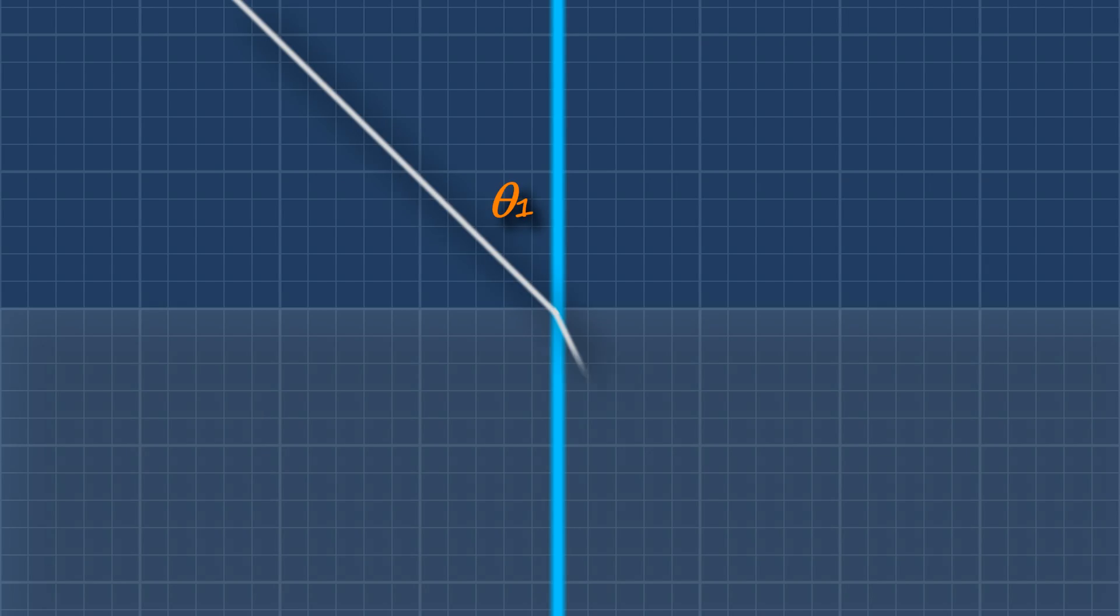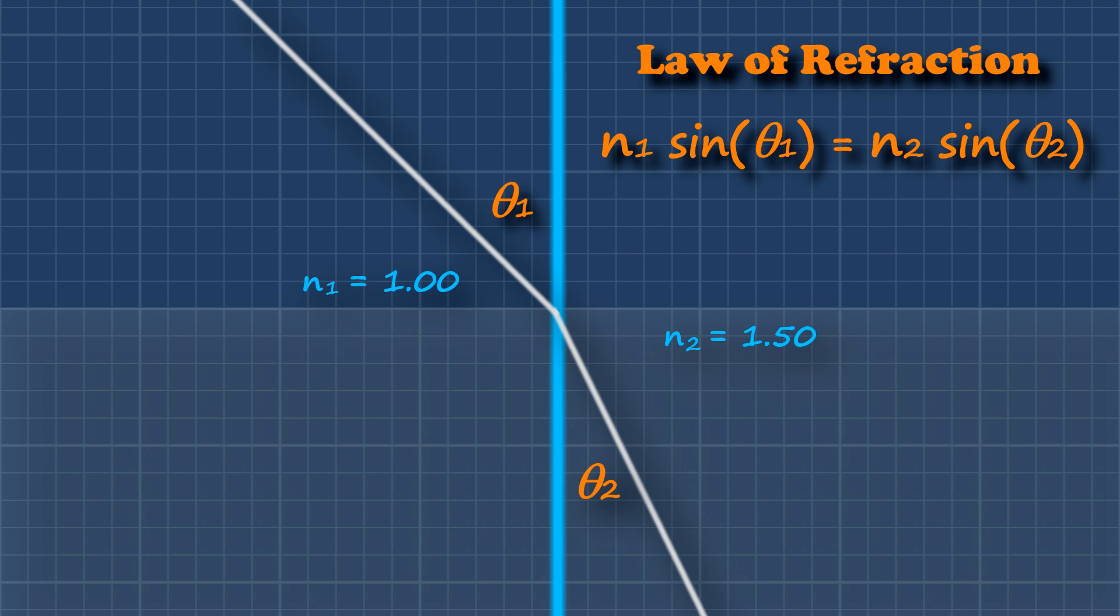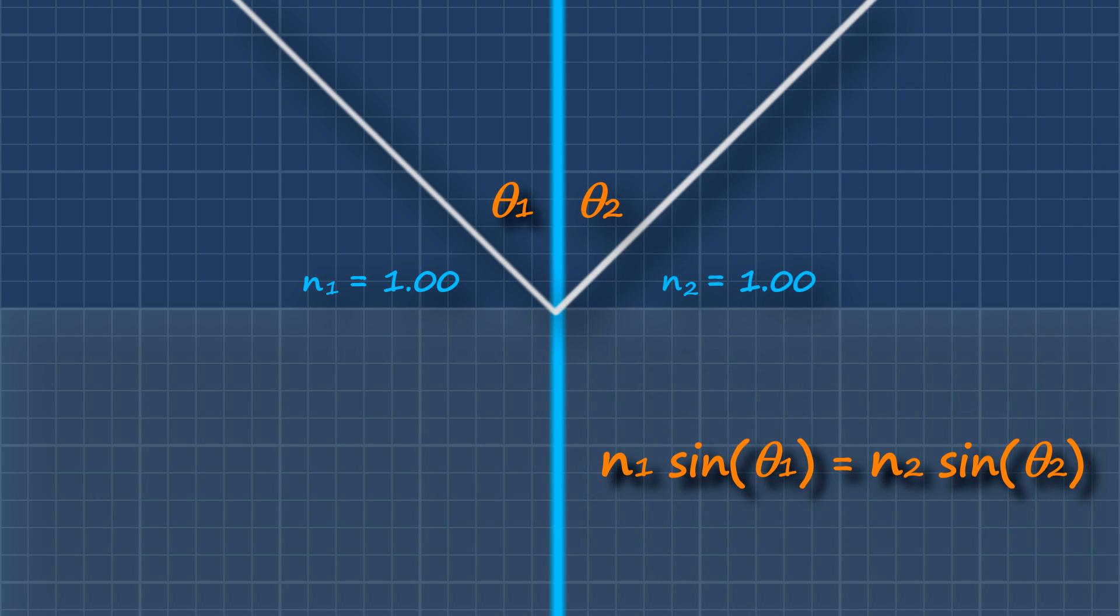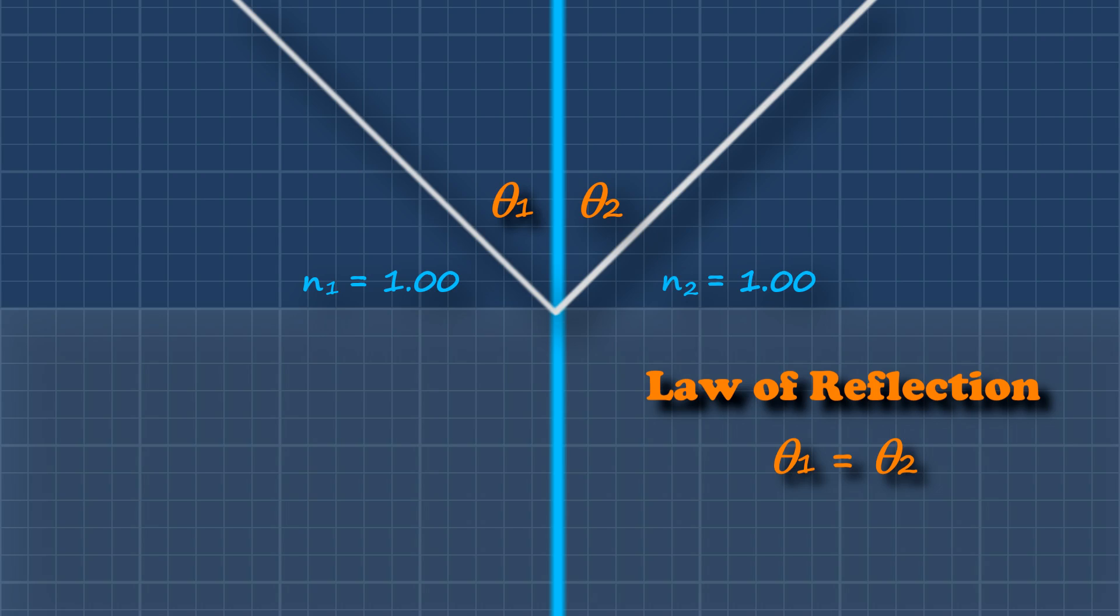The law of refraction is usually written something like this. These are called refractive indexes, which depend only on the material. A bigger change in n means a bigger deflection in the light. But what happens when you apply it to reflection instead? The n's are the same, so they cancel, and now so do the signs, leaving you with this, which is just the law of reflection. They're the same!